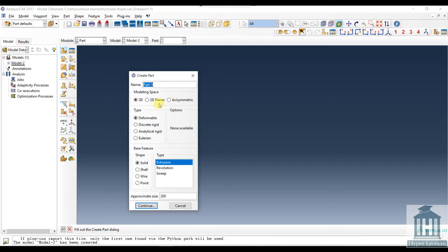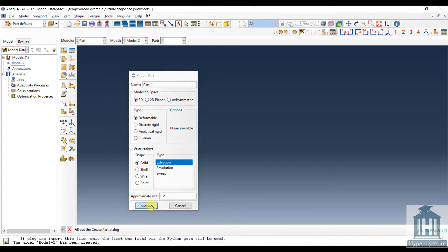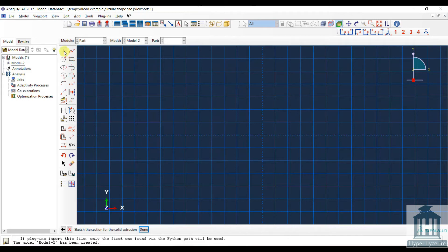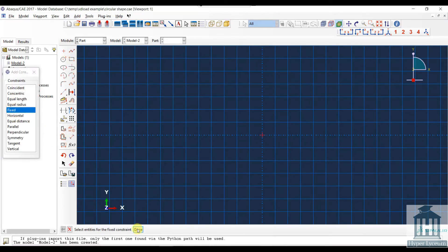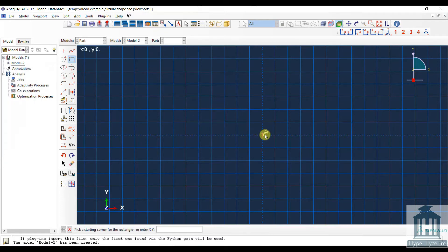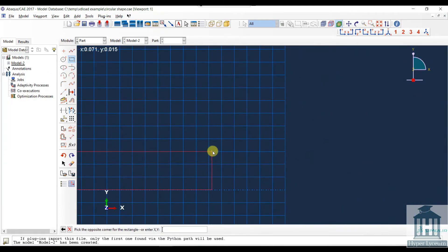We start with modeling the part. I want to create a part with the name Part 1. It is a deformable solid extrusion with an approximate size of 0.2. I place a node at the center and fix it, then draw a rectangle with the dimensions explained before.